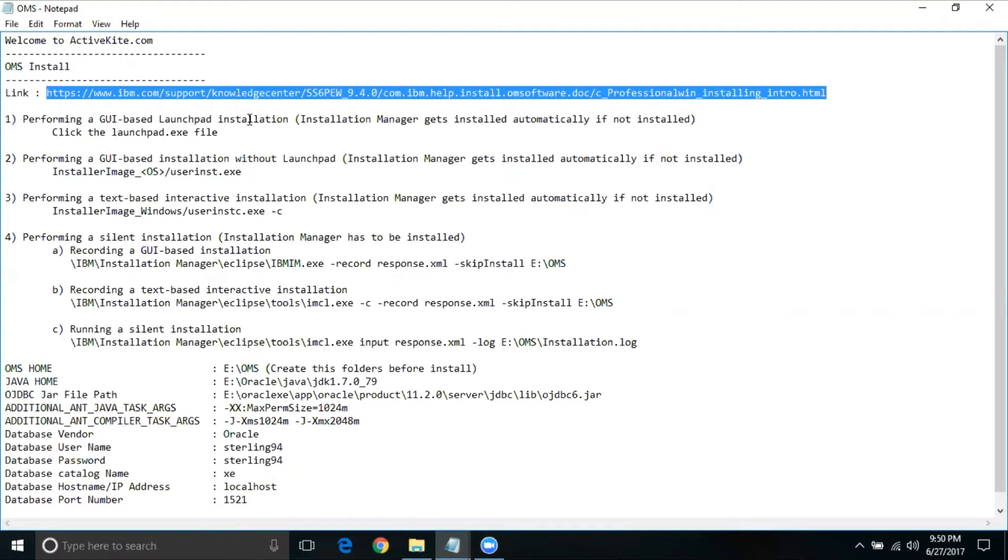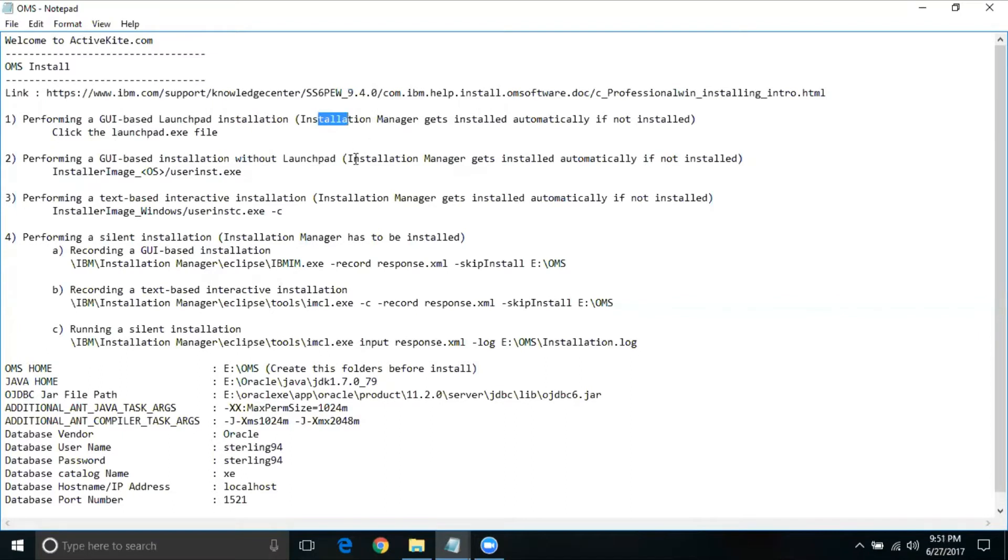These first three methods have one unique thing where when you're trying to install, if there is no installation manager, it automatically gets installed. I've noted this on these first three steps. Whereas in step four, the installation manager has to be installed, then only you will be able to continue with step four.